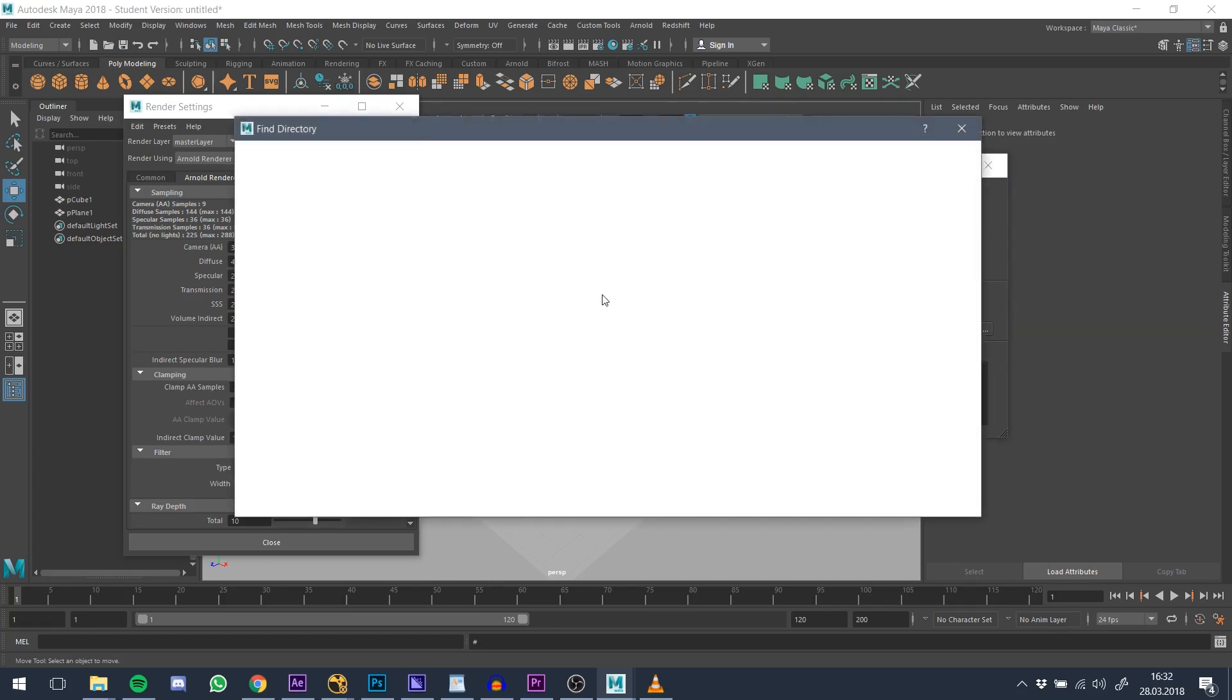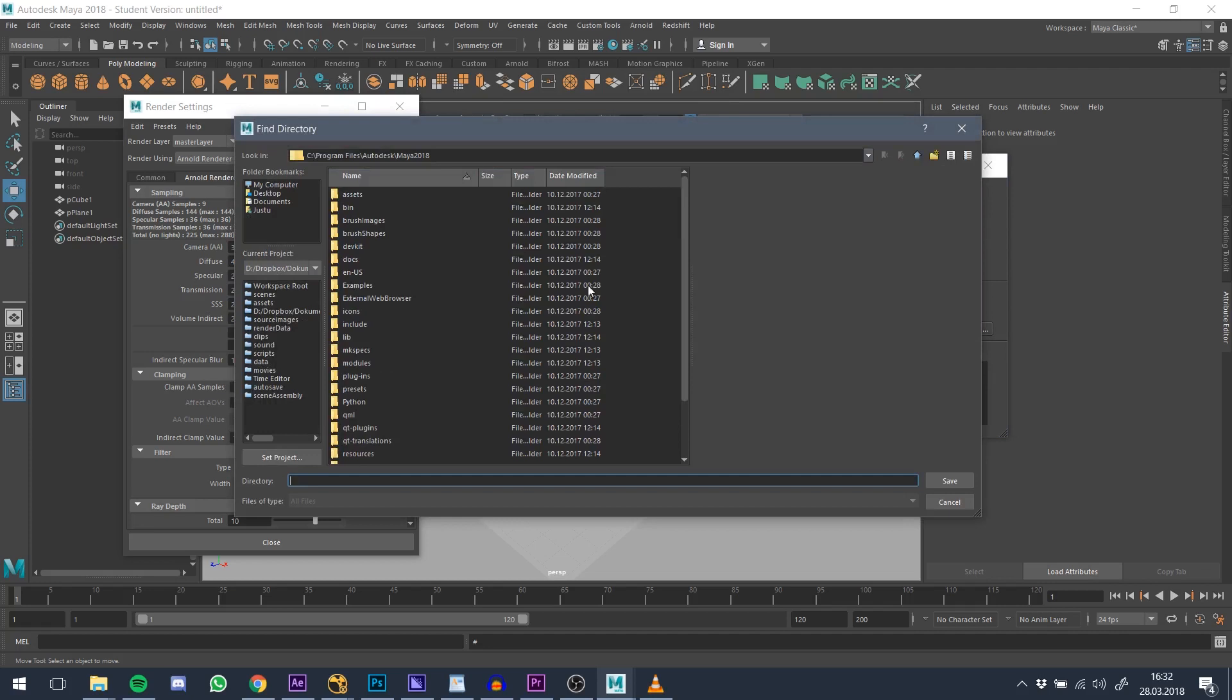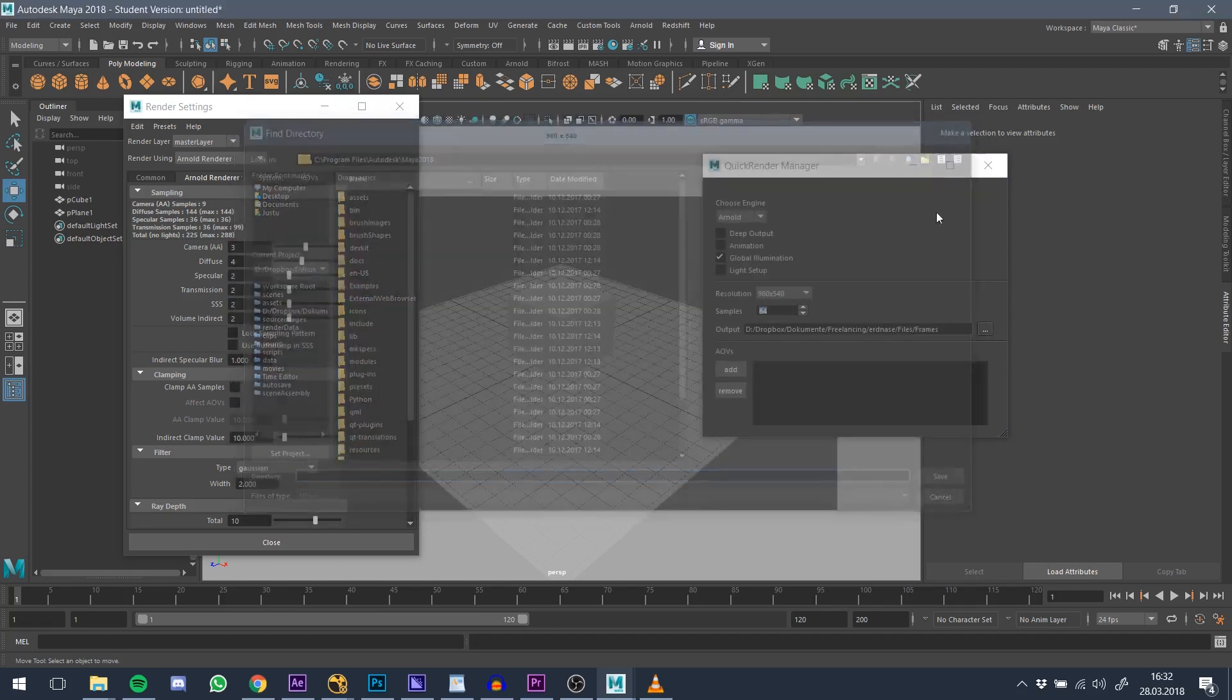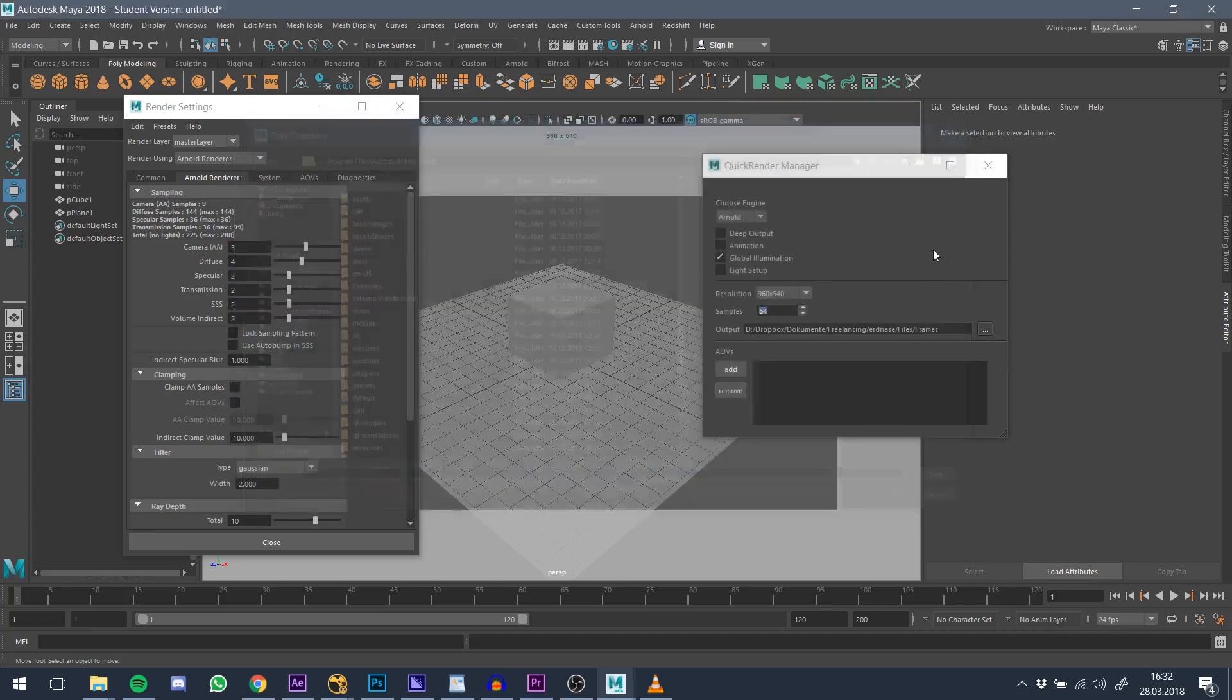Here you can specify where you want your rendered image to be saved. You would normally go into the project settings to do so.